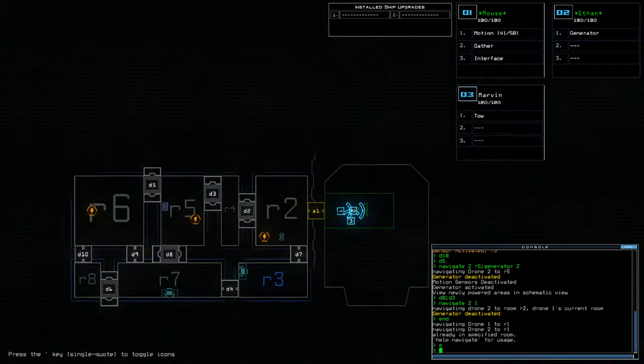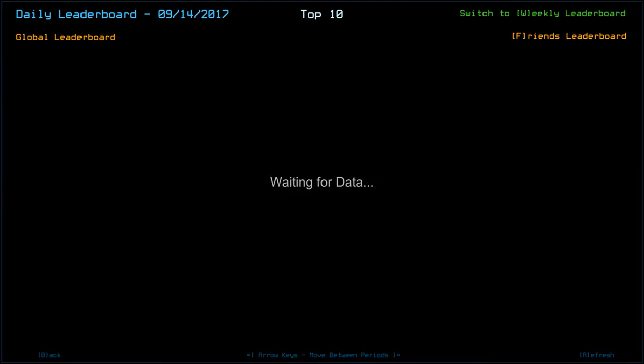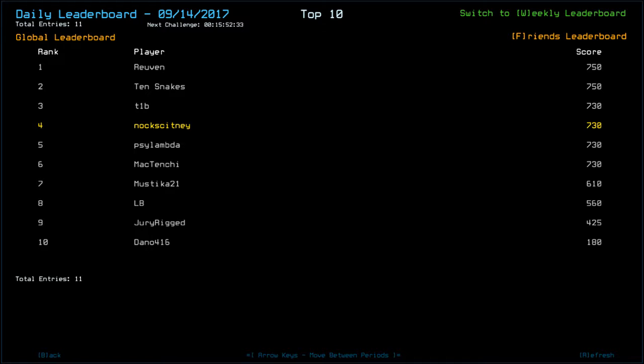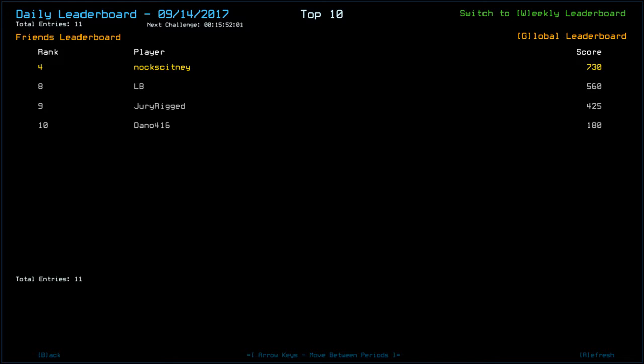730 today score, and people have found an extra scrap or there is an extra bit of drone health. 750 is top score so far. 730 was also got by T1B, Psy Lambda, and Mactenshi. Mastica 21, 610, possibly lost a drone or abandoned the run. Same with LB, same with Dan, same with Jury. I think I was very lucky with that vent, definitely very lucky with that vent spawn, not to have anything spawned from that vent. Dano looks like he's had an absolute horrific day at the office today, so I'm sorry to see that Dan.